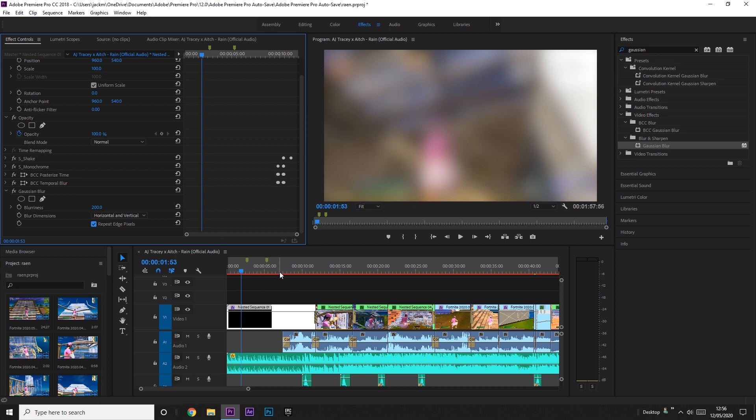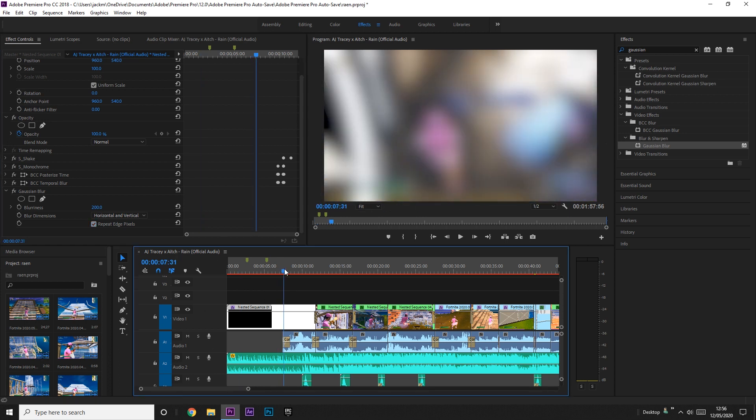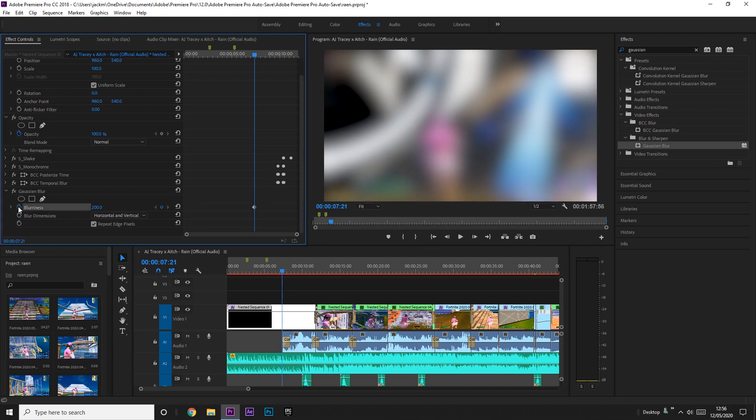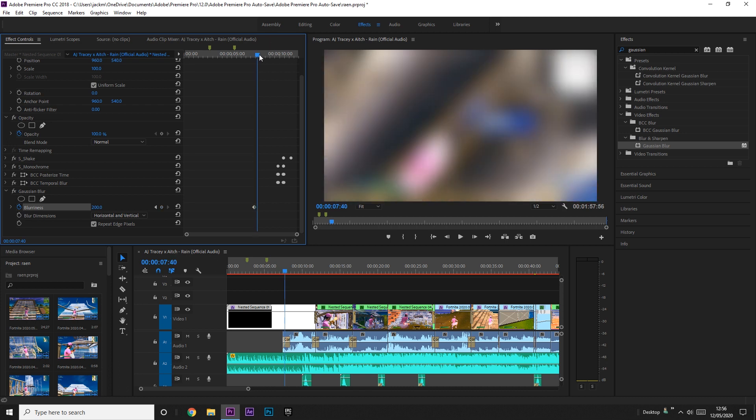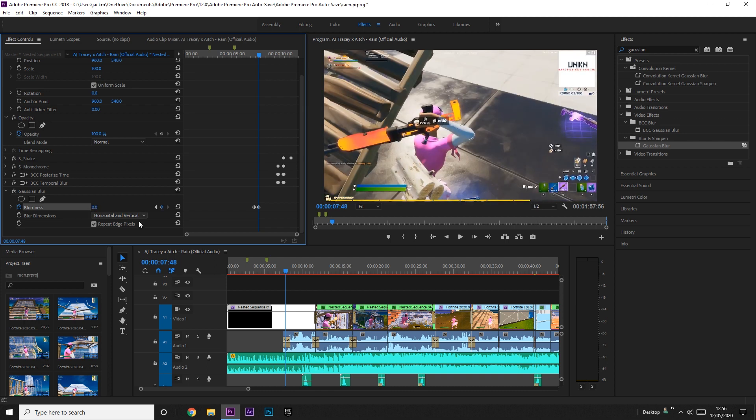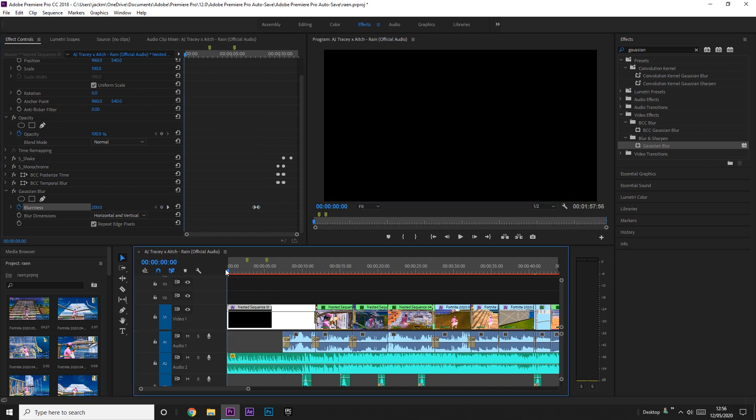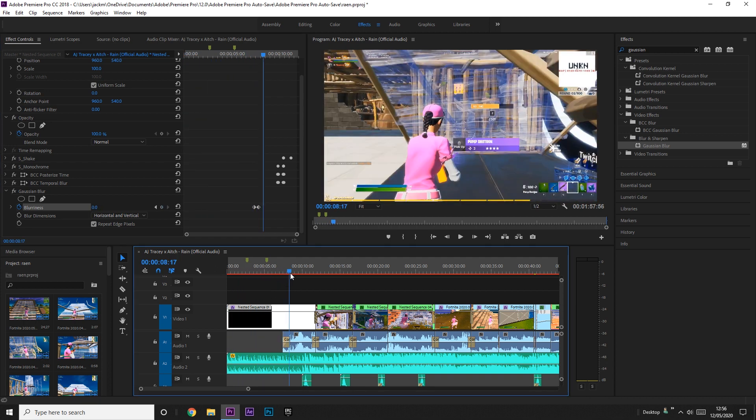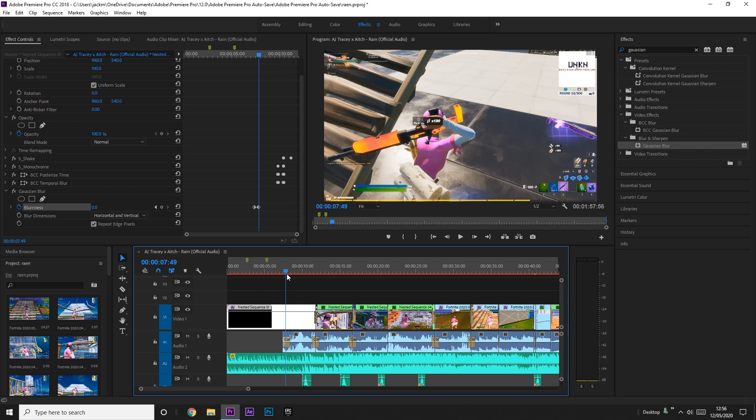Then what you want to do is go to where you want your clip to come in, which is about here where the sound starts, and then toggle this keyframe. Then I usually go like five or six frames, it doesn't really matter how far, it's up to you, and then make it zero. You'll see that you've got the blur at the start and then it unblurs just as you go into the clip.